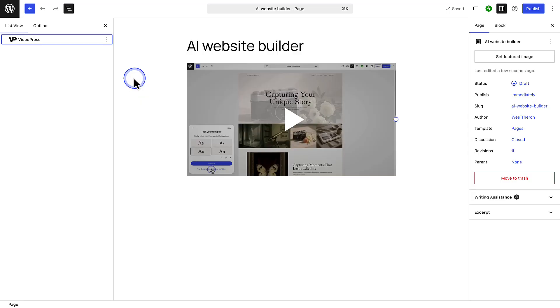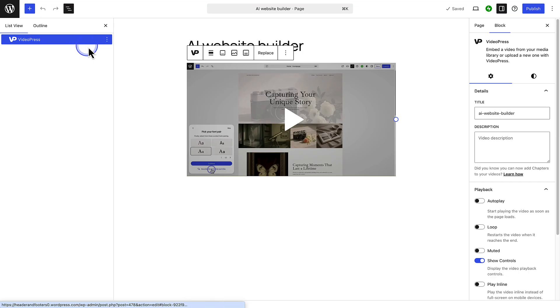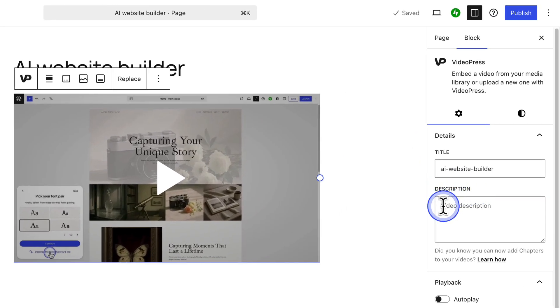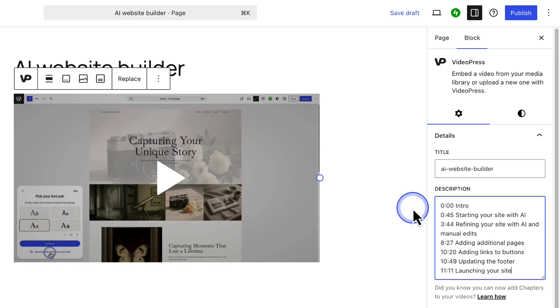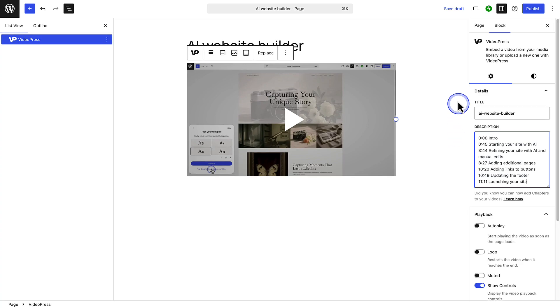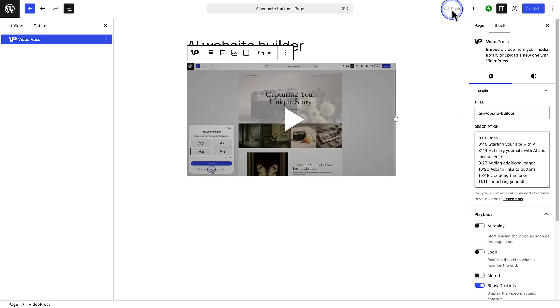Next, you can add chapters and captions to your videos to make them more engaging and accessible. Let's start with chapters. When you select a video, you can add timestamps below description in your sidebar settings on the right. Here are a few things to keep in mind. Make sure that the first timestamp starts at 0 minutes. And add a minimum of 3 chapter entries, with at least 10 second intervals between each. And when you are done, remember to save your changes.